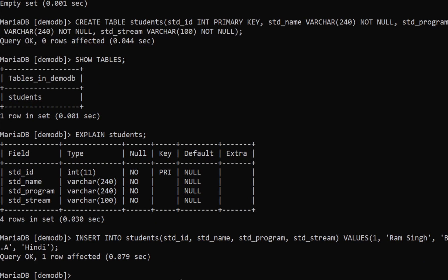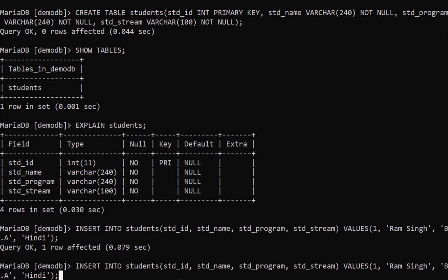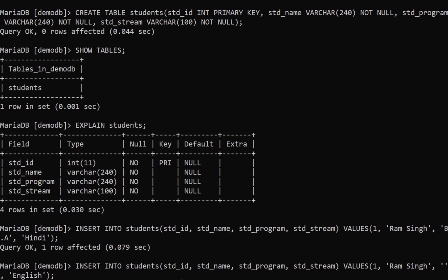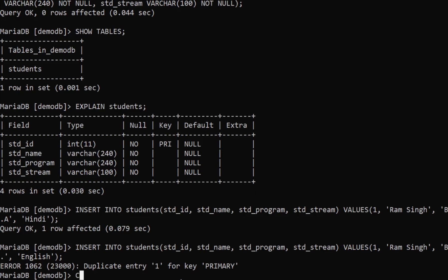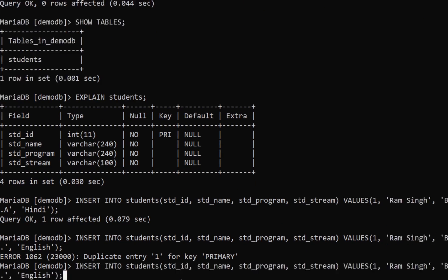You can see 'one row affected' — the query was executed. Now we can go ahead and add a few more rows. Let's insert another row with, for example, stream as English.